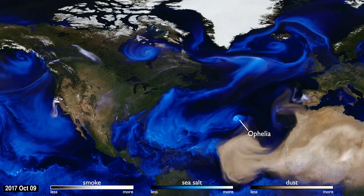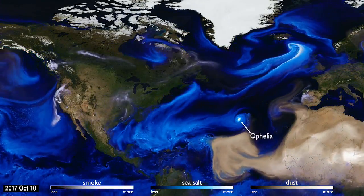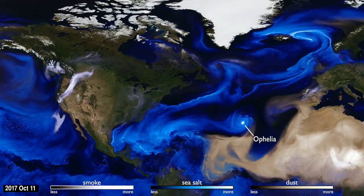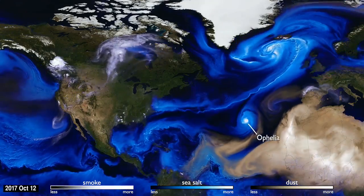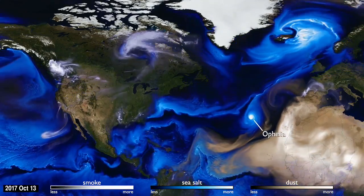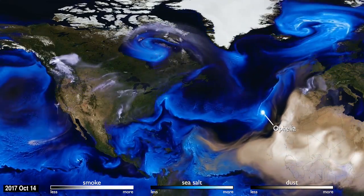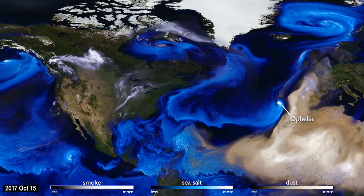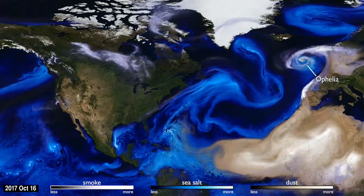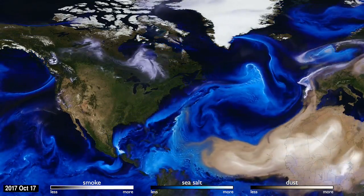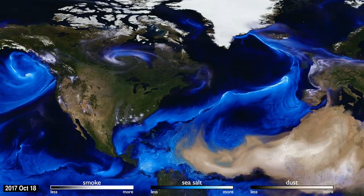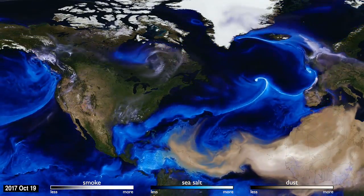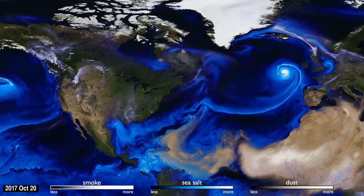Hurricane Ophelia was very unusual. It headed northeast, collecting Saharan dust and smoke from wildfires in Portugal, carrying both to Ireland and to the UK. This aerosol interaction was very different from other storms.